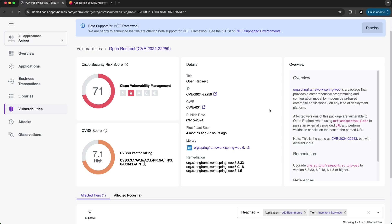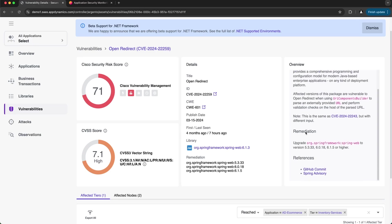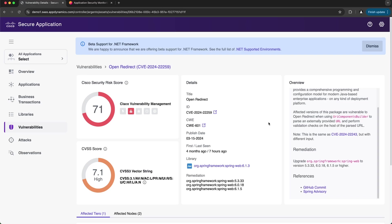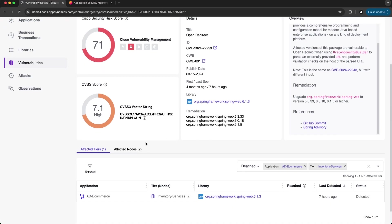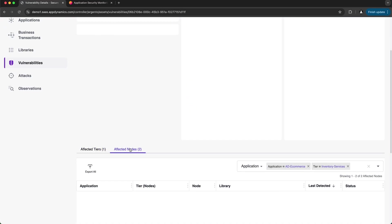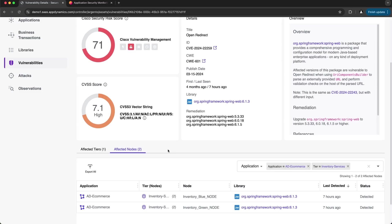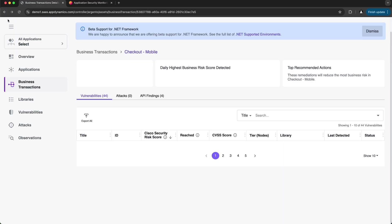In the overview panel it gives me a summary of the library, the vulnerability, and a remediation. I like this page because it also specifies the affected tiers and the affected nodes, so it's easy to see the specific infrastructure exposed to the vulnerability.